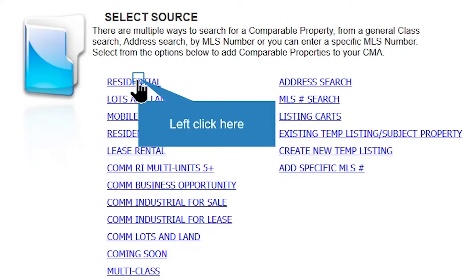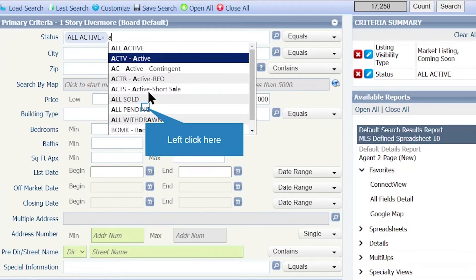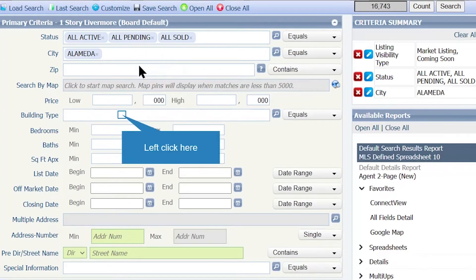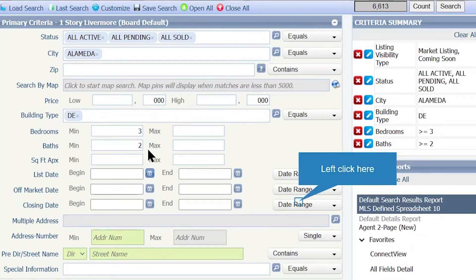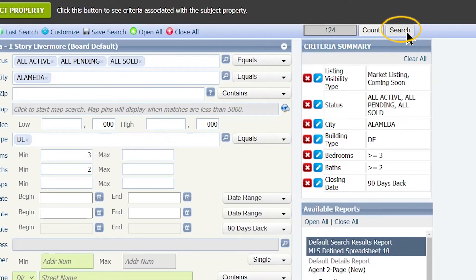The next step is selecting the comparable properties. First, click on Add Comparable and choose the property class that best describes your subject property — for this example I'm going to select Residential. From here you are going to search for your comparable properties. For status you can select All Active, All Pending, and All Sold. Select the city where the comparable properties are located — my example is in Alameda. Select the building type — mine is Detached — and the number of bedrooms and baths. Be sure to select the closing date for comparable properties; I will choose the previous 90 days for this example.